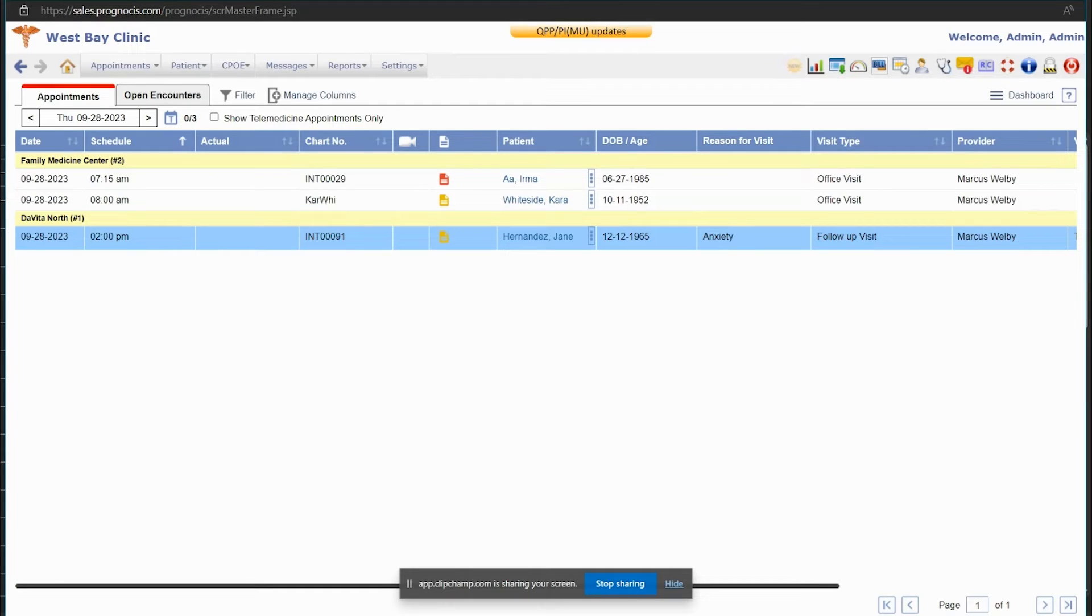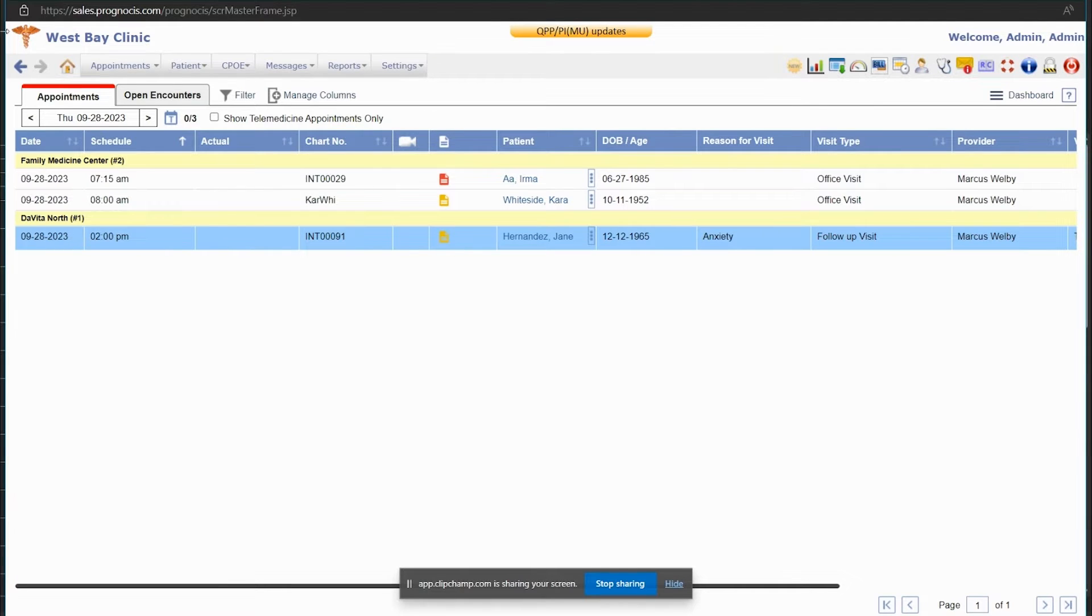Today, I'm going to demonstrate how to print patient demographics from the appointment schedule.